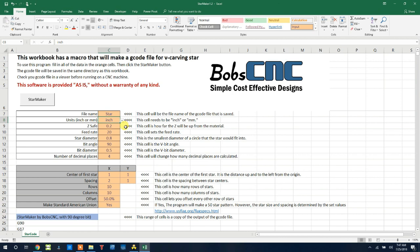Next is ZSAFE. This is how far the bit will be away from the surface. I'm assuming your surface is the zero point. Next will be the feed rate. I have 20 inches per minute. The next parameter is star diameter.